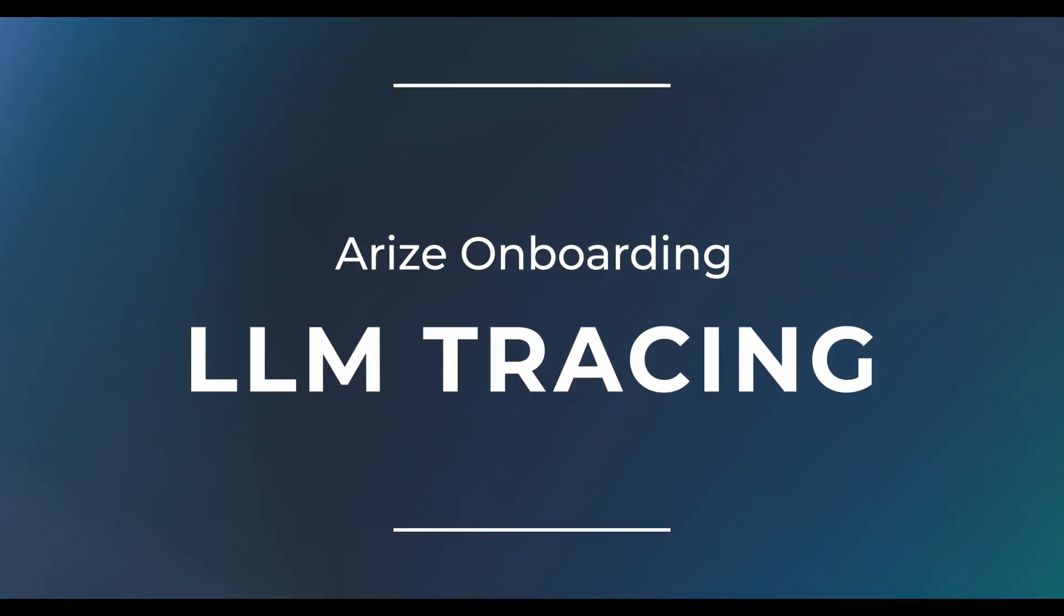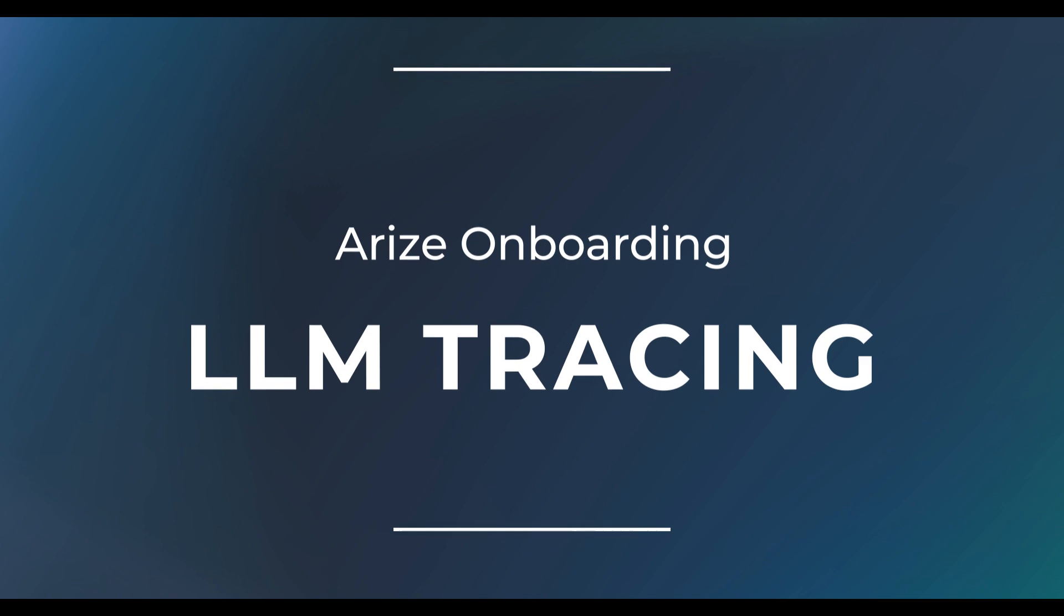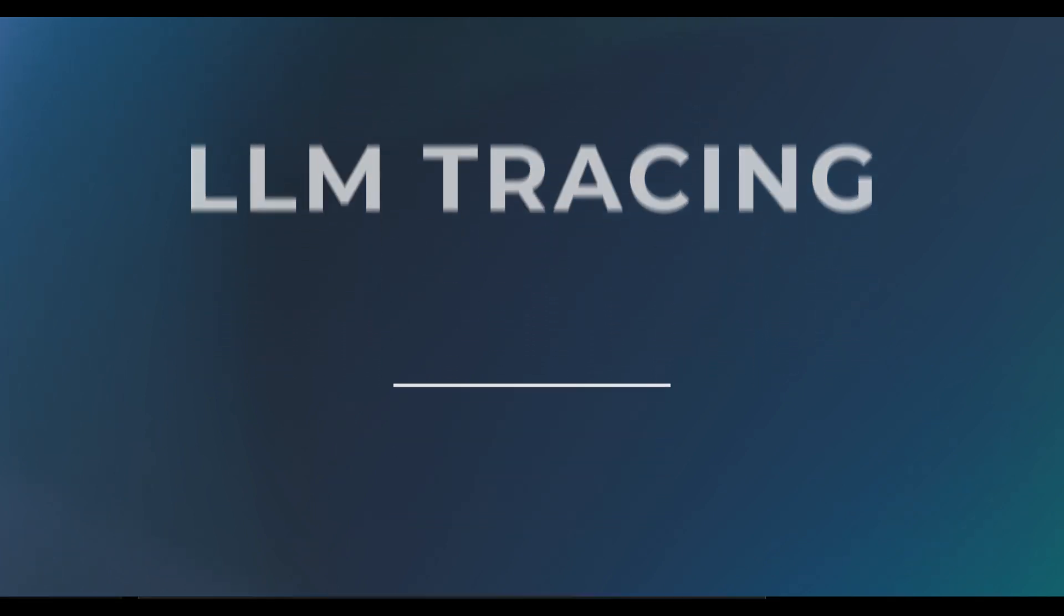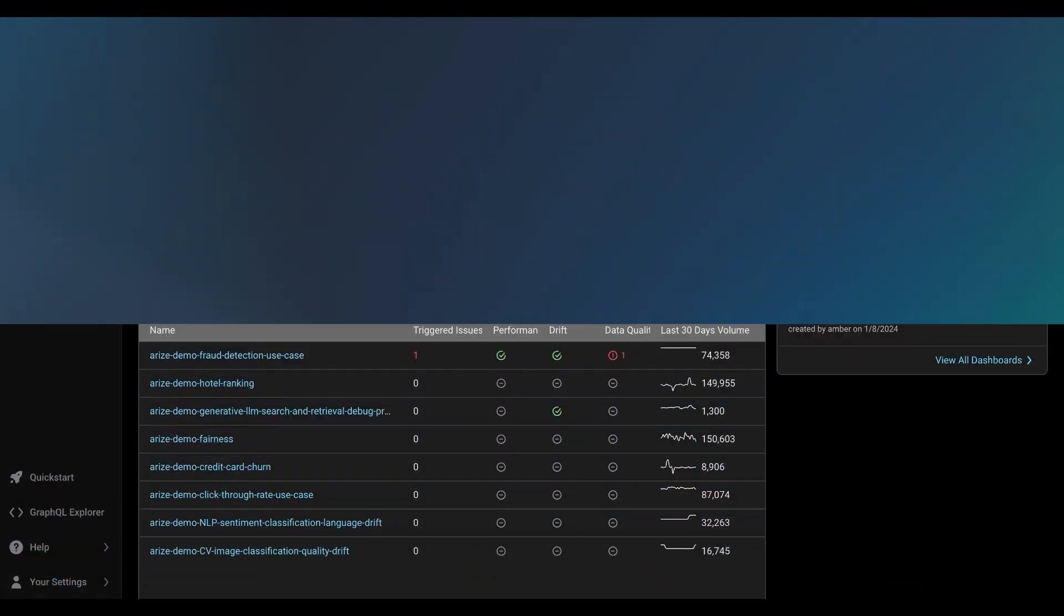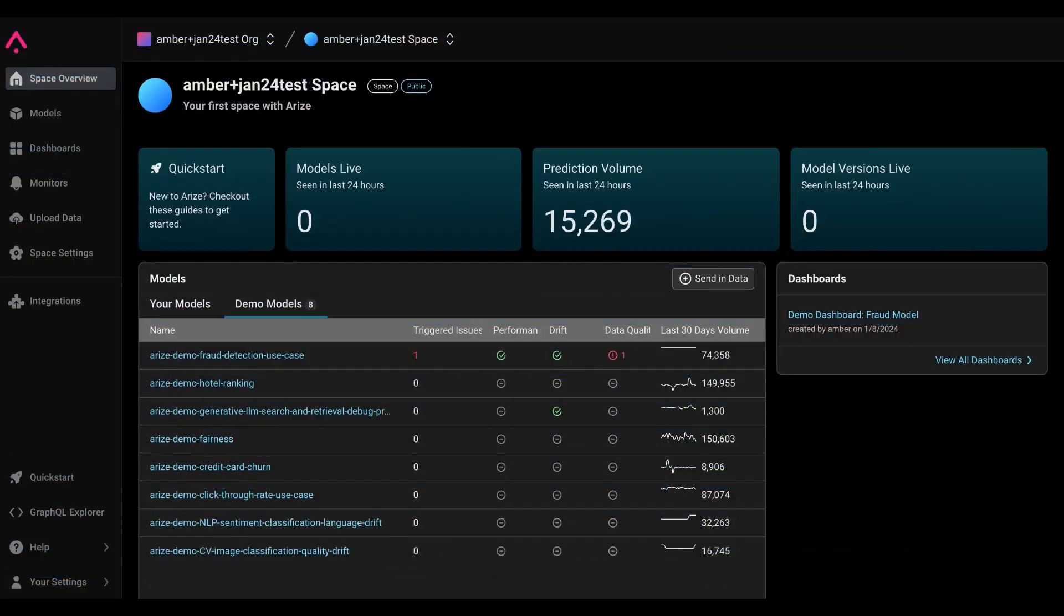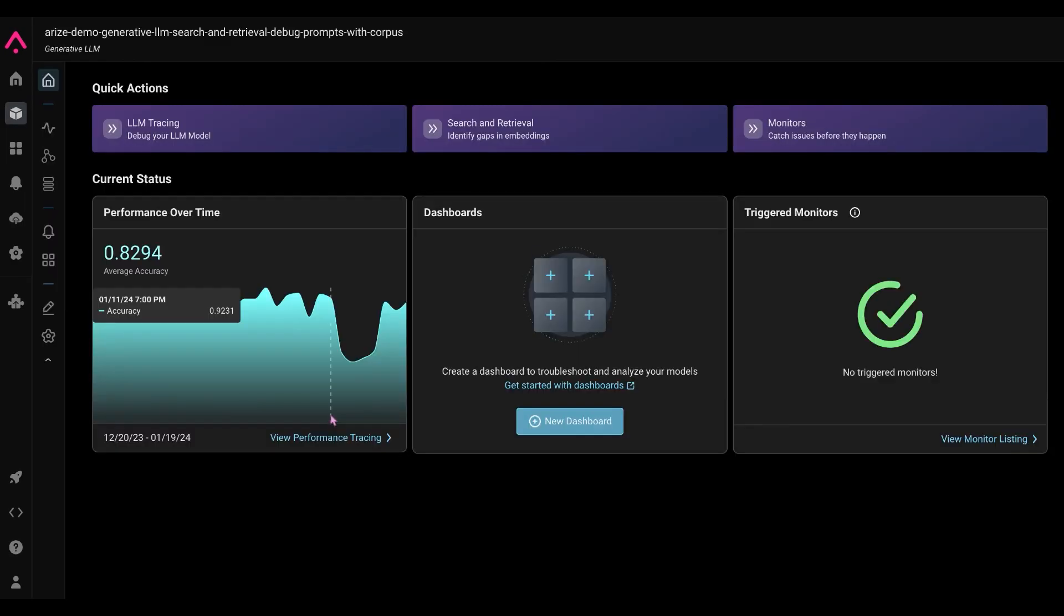Hello, welcome to the Arise platform. To get started with LLM performance tracing, we're first going to go into our generative LLM model. This is a search and retrieval model for debugging prompts and responses. This is a demo model and more can be found in the Arise documentation if you want to resend the data for this model.